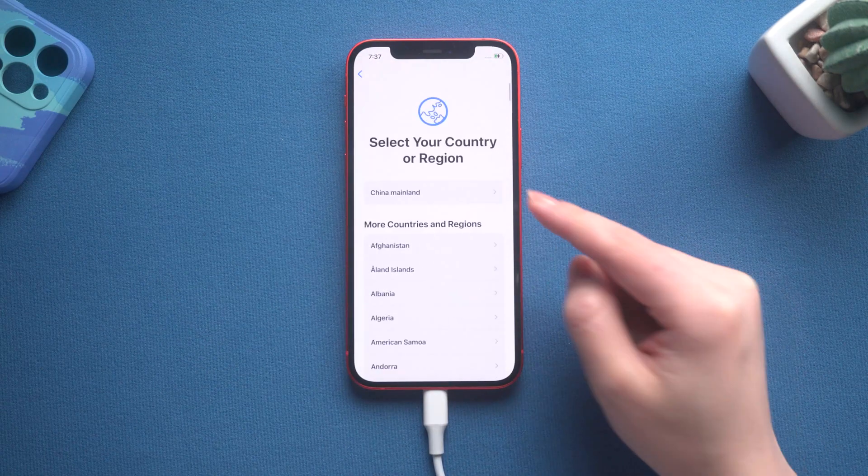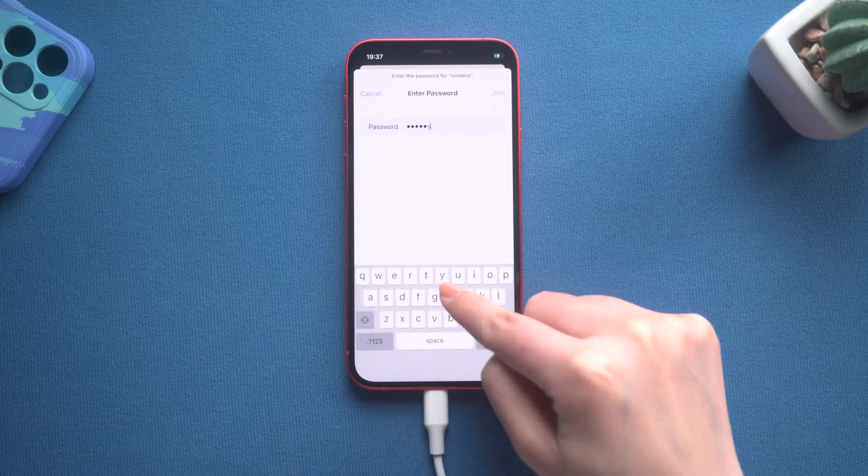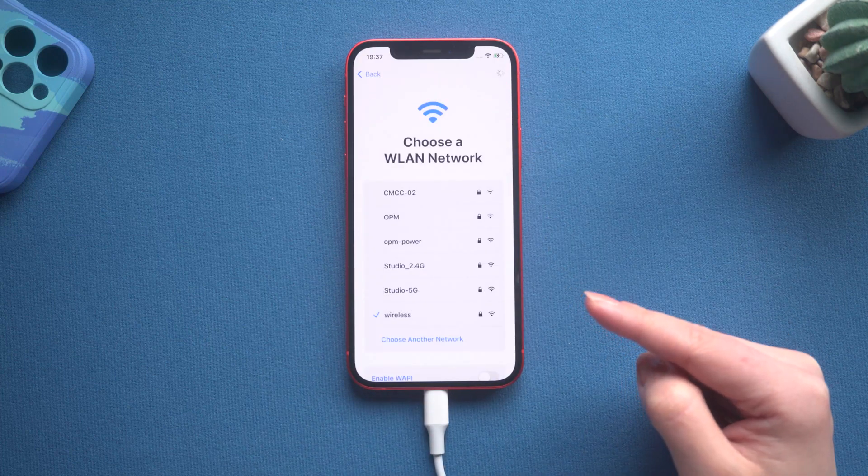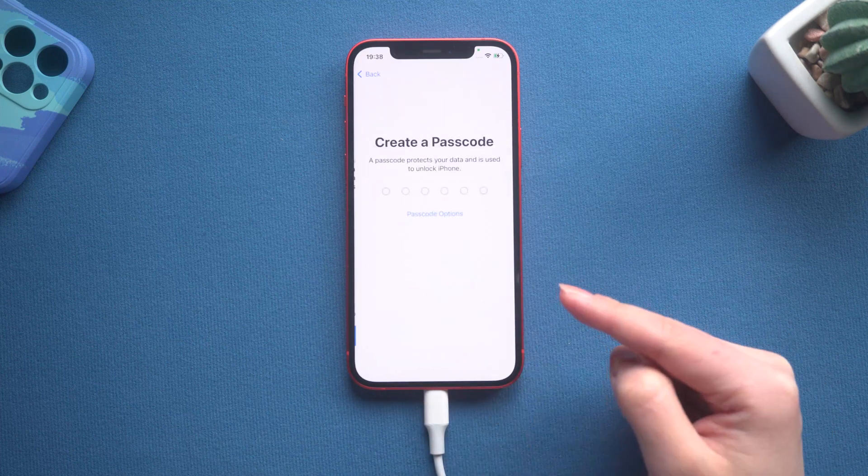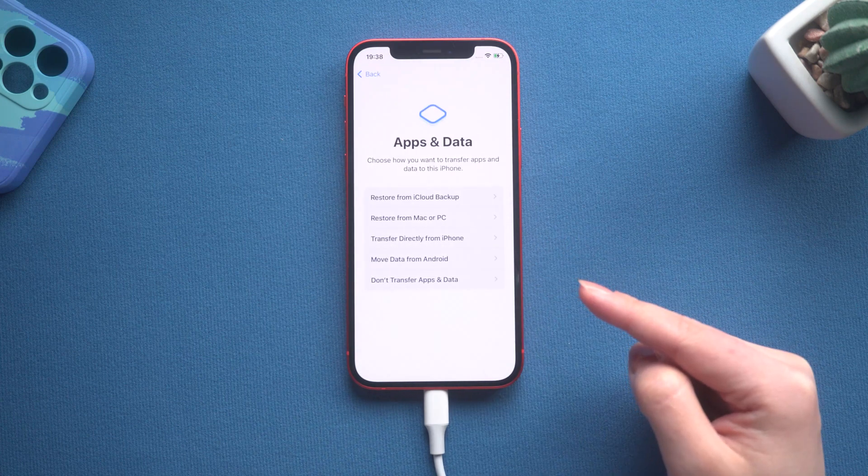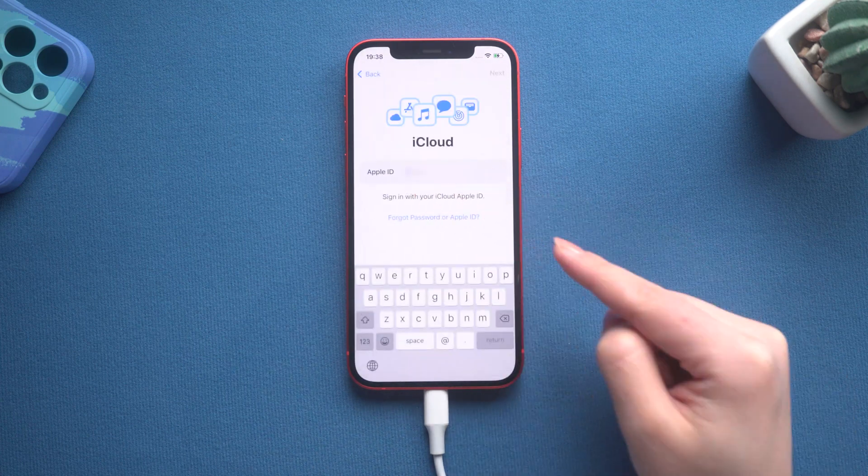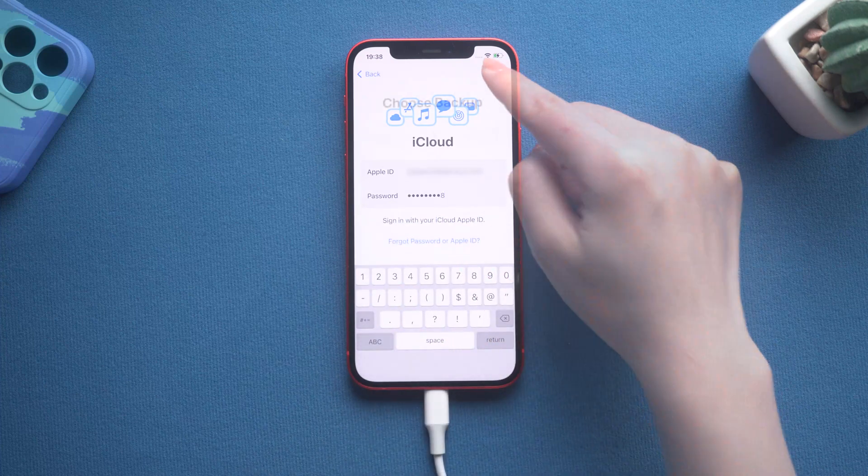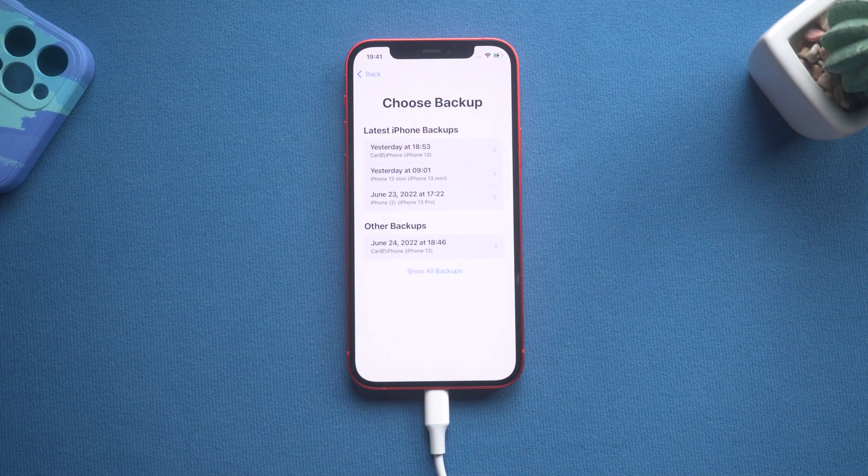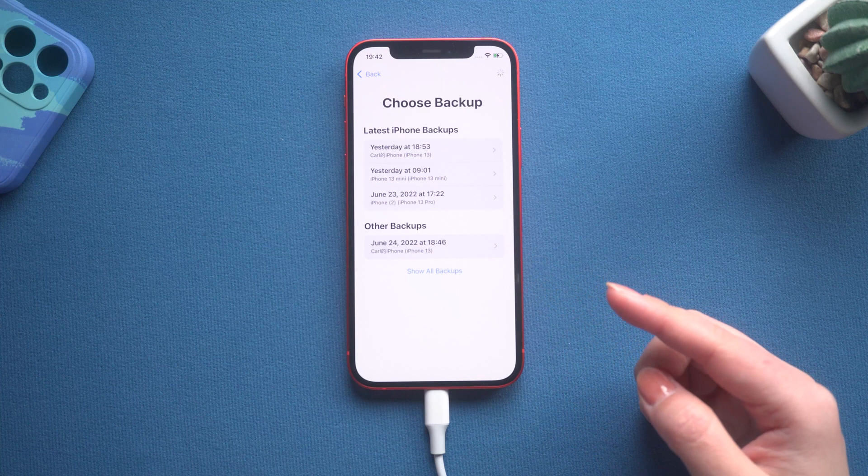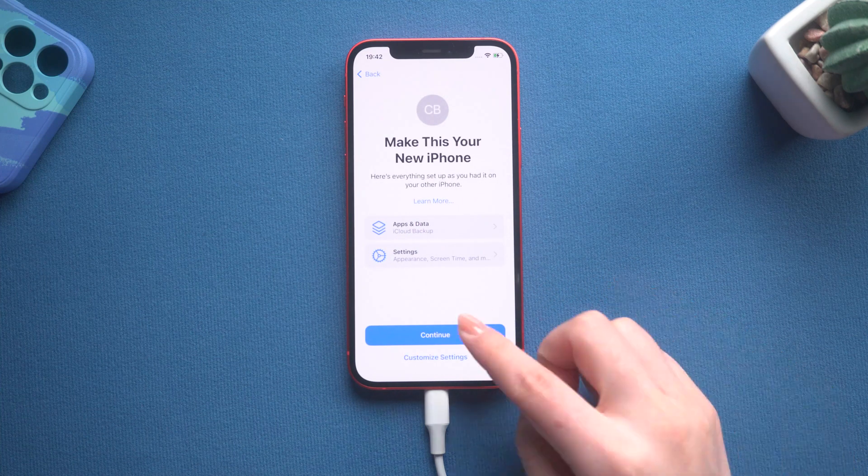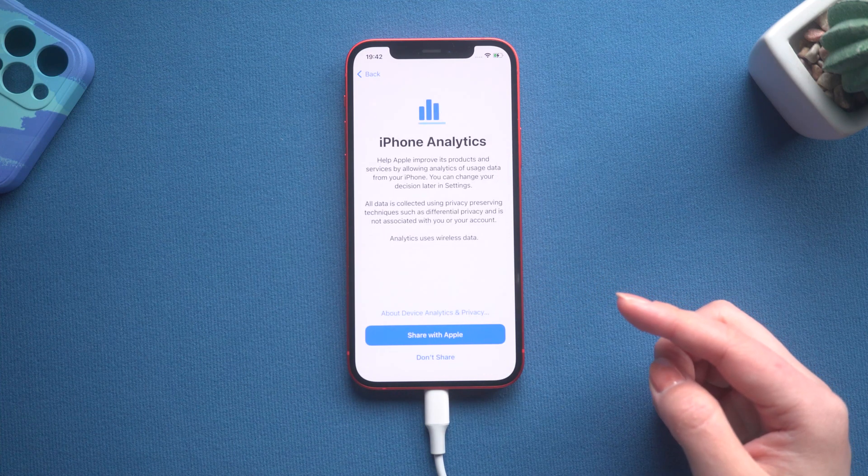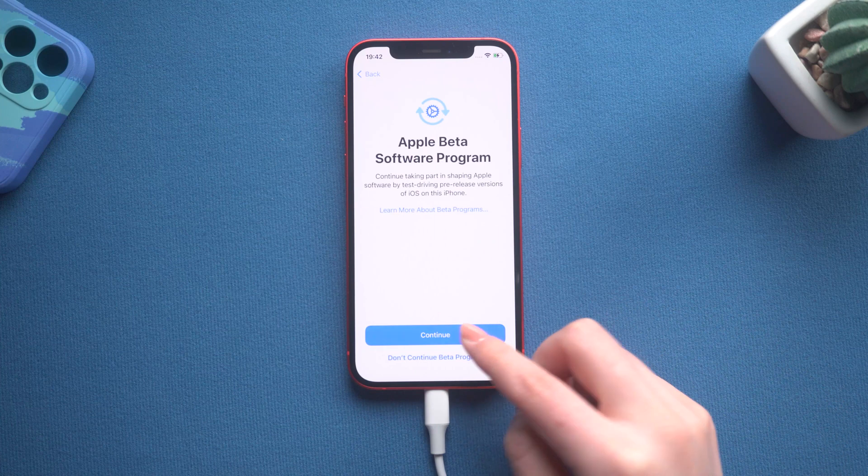Now we can retrieve your data from the backup. If you have a large amount of data, it will take some time. Consider iCloud. All you have to do is select the backup that contains the majority of your data, then proceed with a few customizable settings until the progress bar appears.